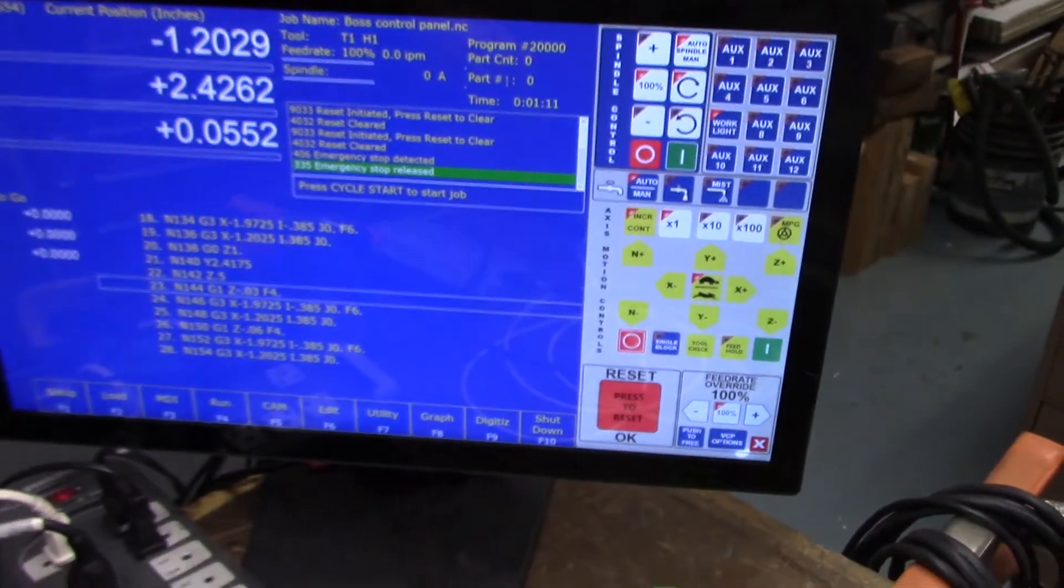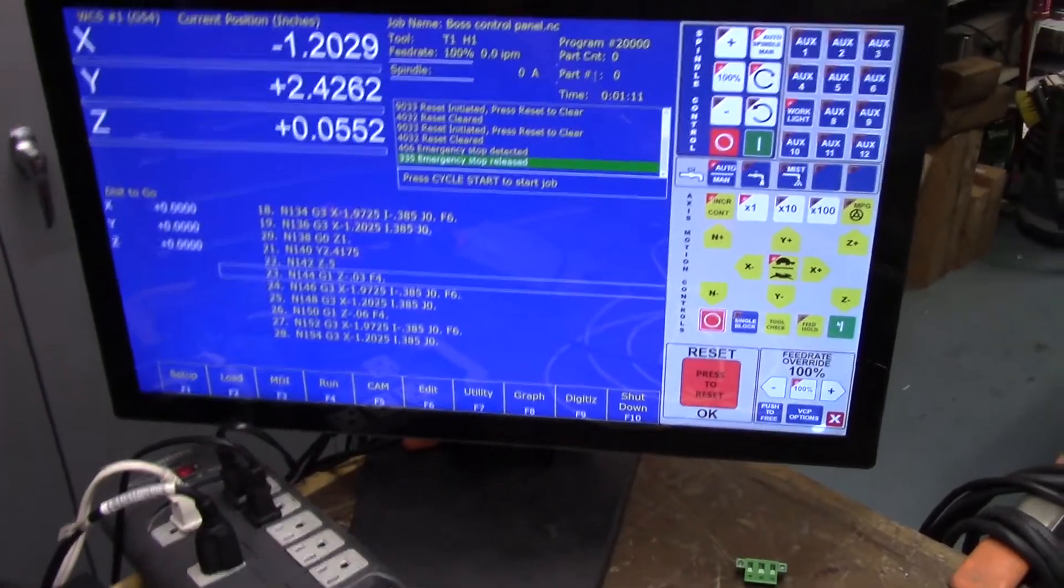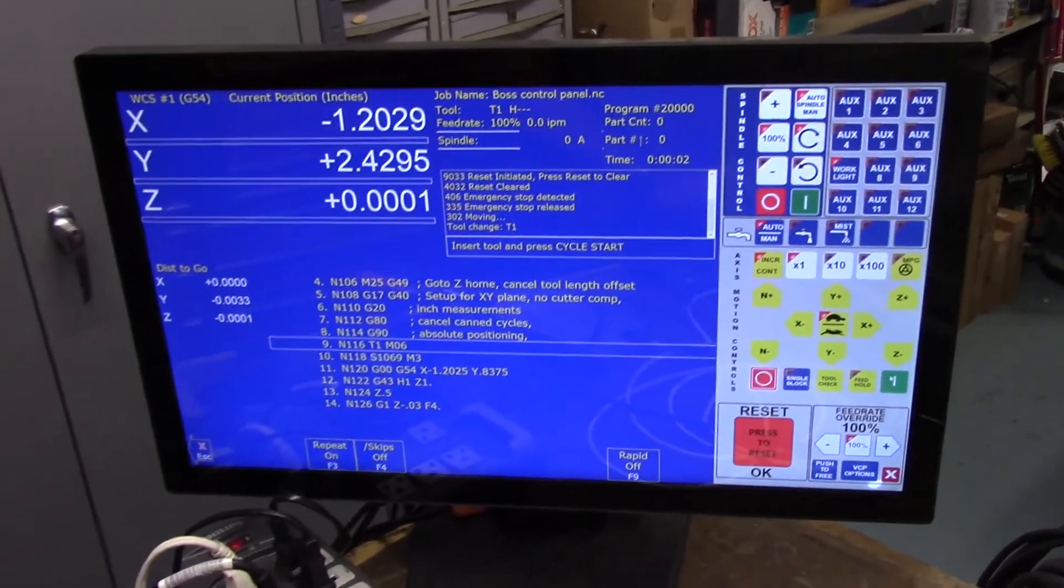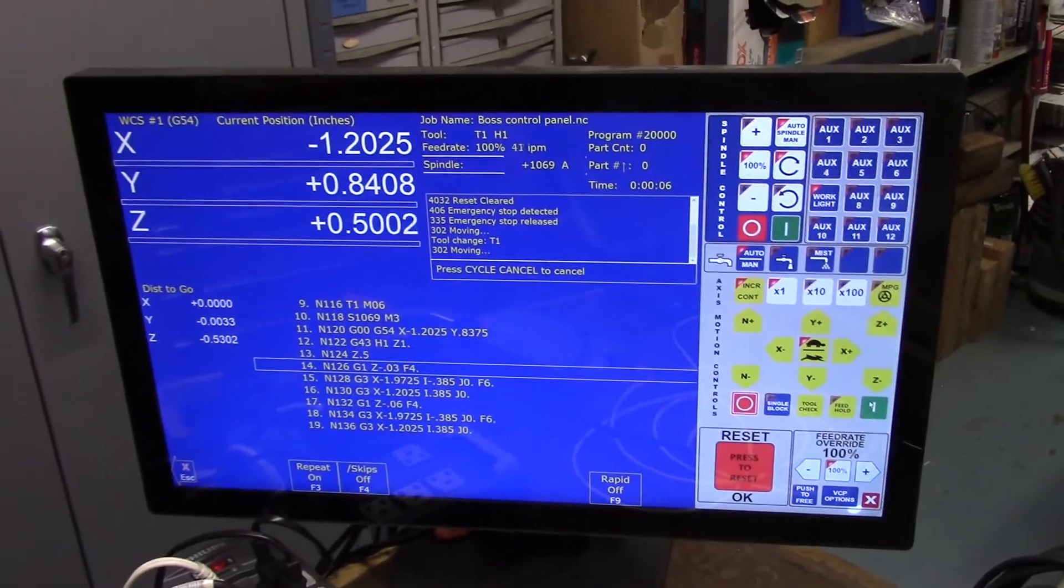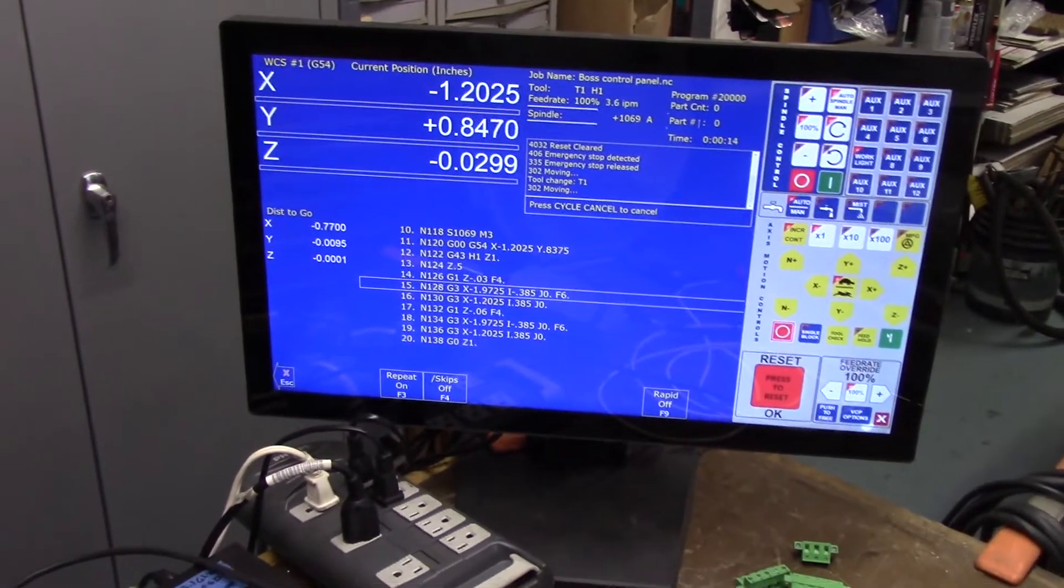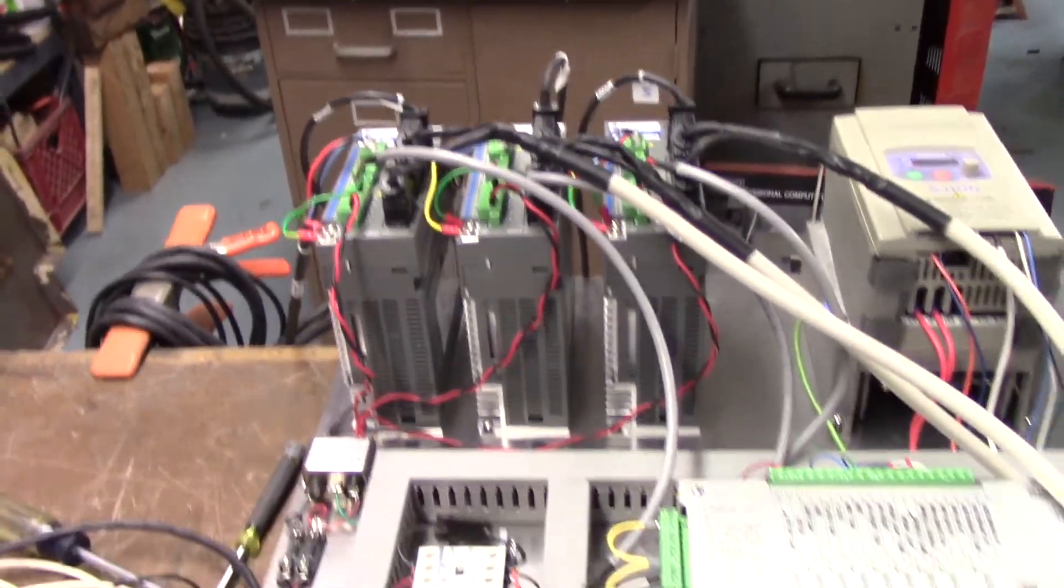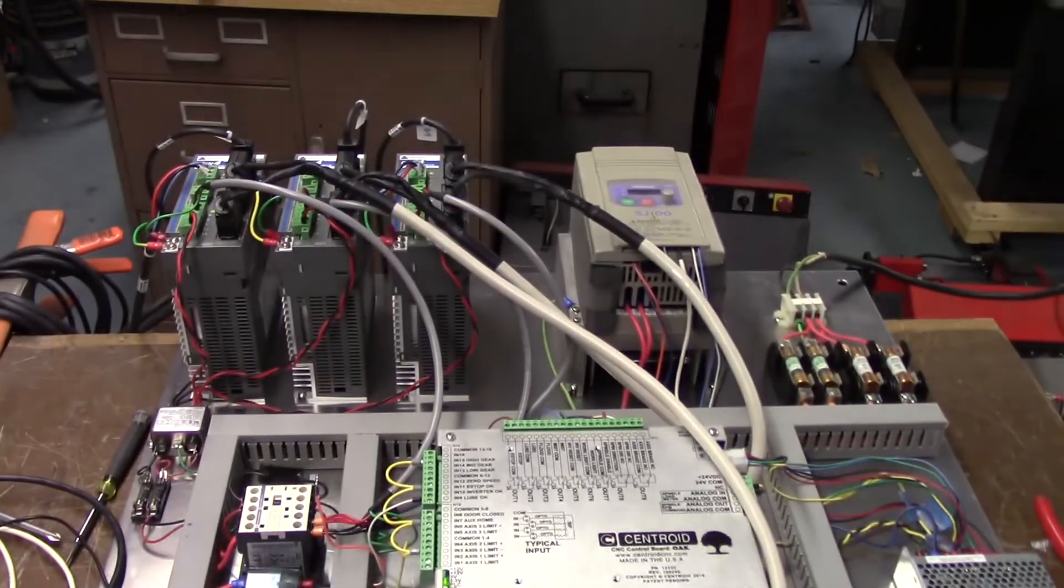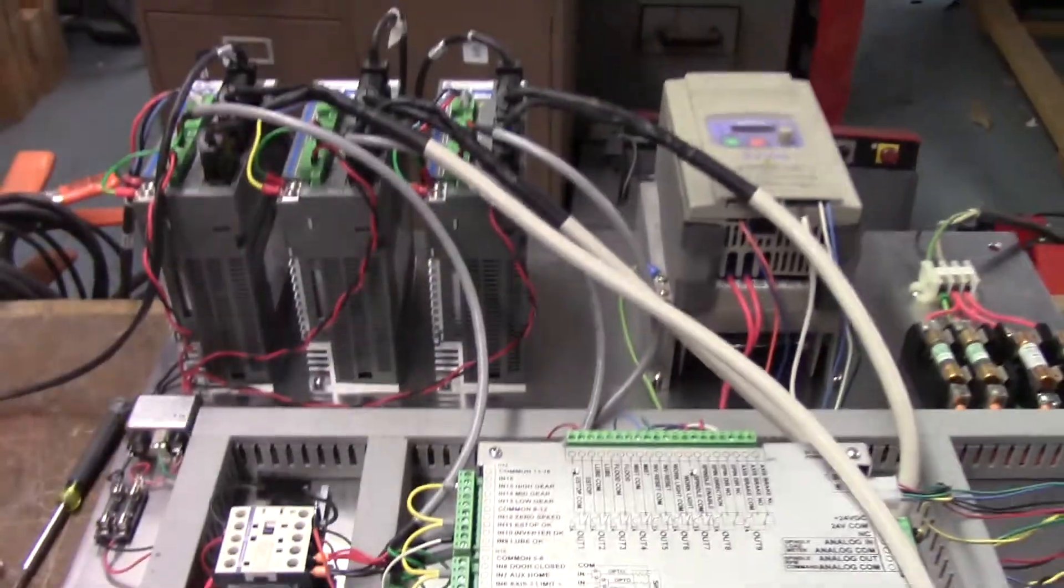That was important, otherwise you'd have to power down the whole thing and restart. Now I'm going to start that program again. Tool change. And there you see it's running. There you see motors turning again. So that was a big deal in order to get these drives properly working like other drives with the Centroid Oak hardware.